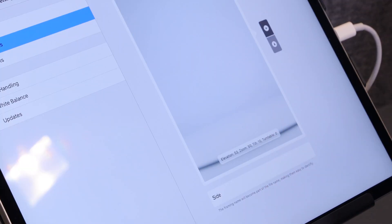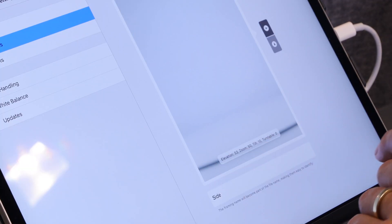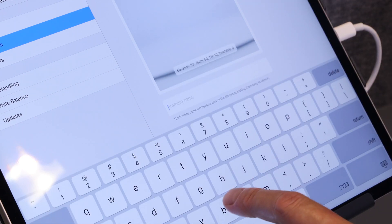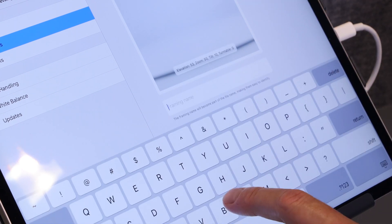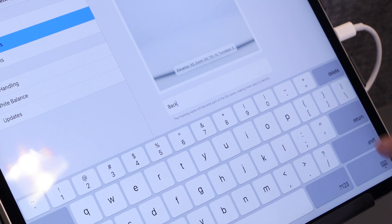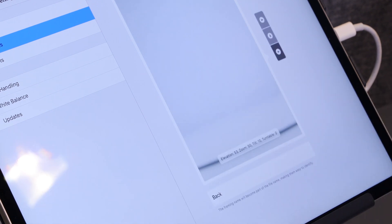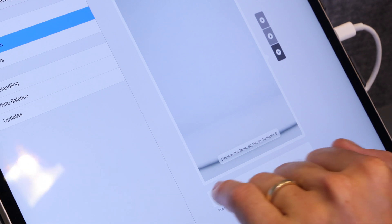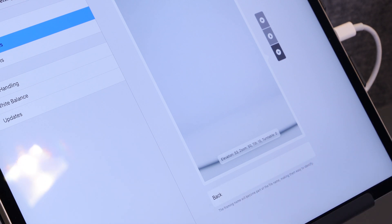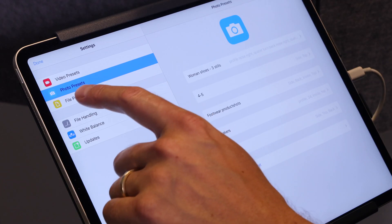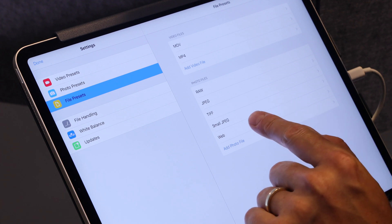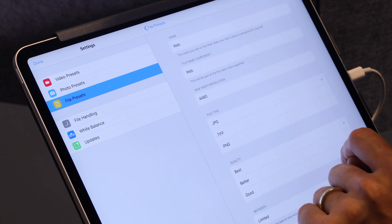I have two framings already — one called "side" and one called "top." I'm going to make a new one called "back" — I'll type that in, "back," like that. Then I can make sure that my framing is correct, and this is where I change the actual name part.